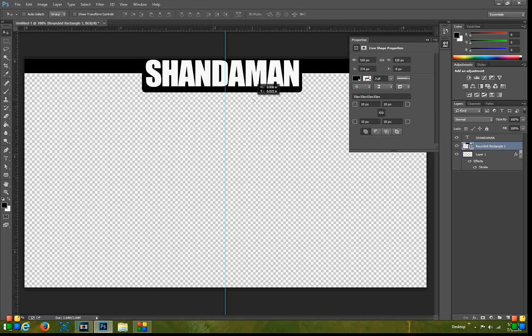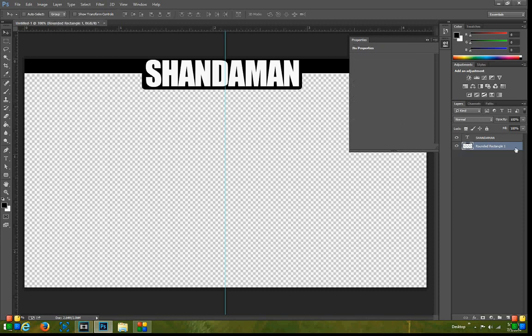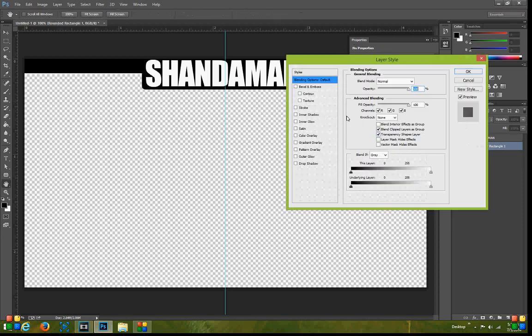And actually, you know what, let's go ahead and move this up a little bit. Not that much, but about like that. Now from there I'm going to go ahead and combine those two layers.